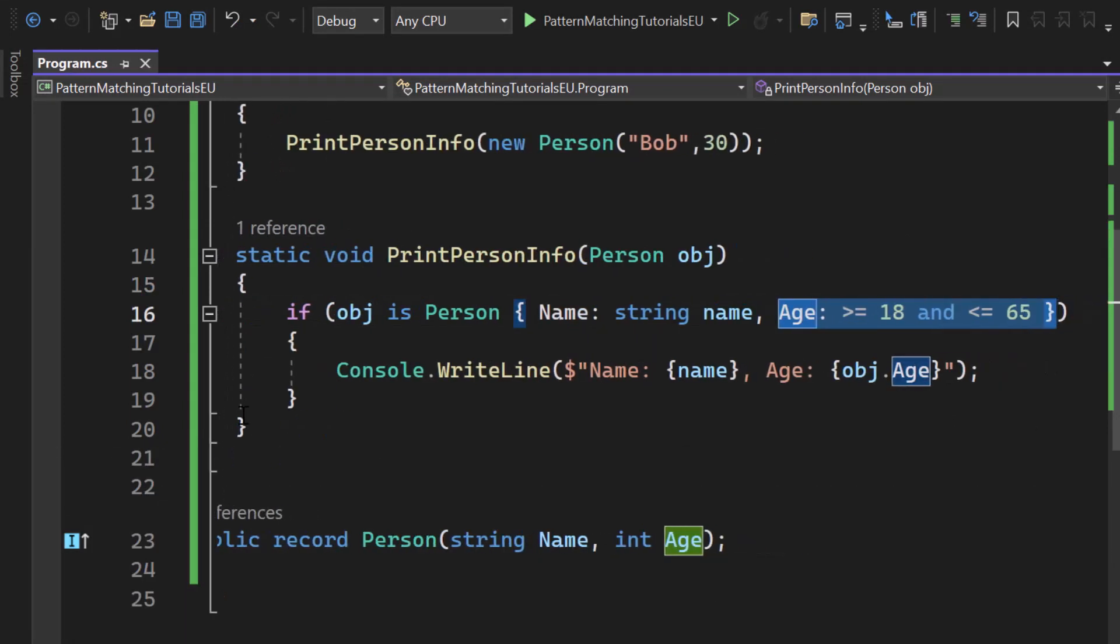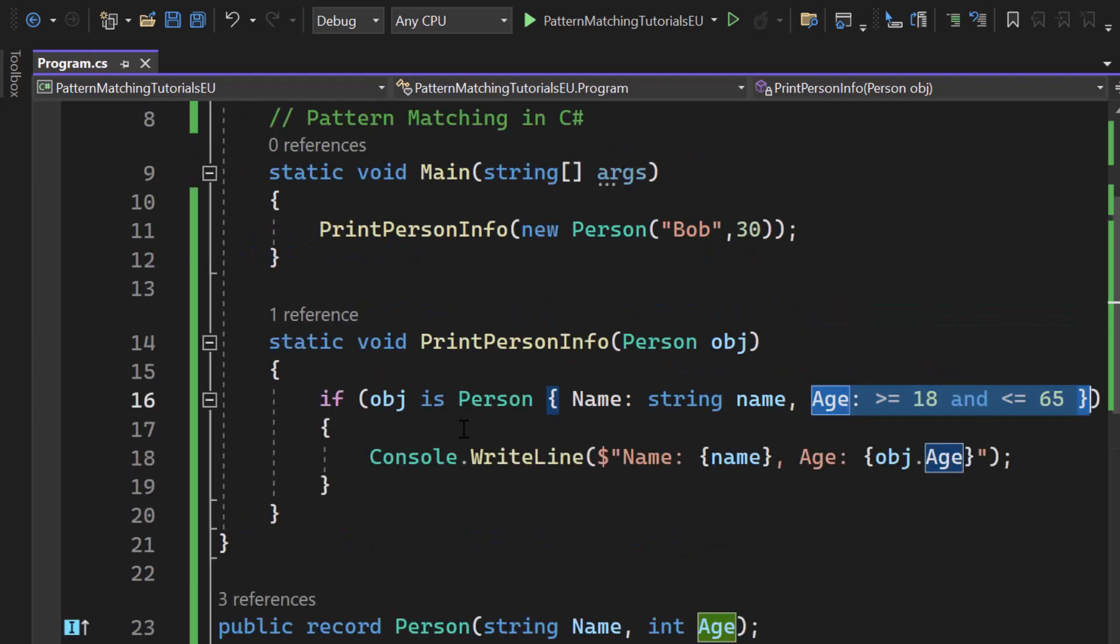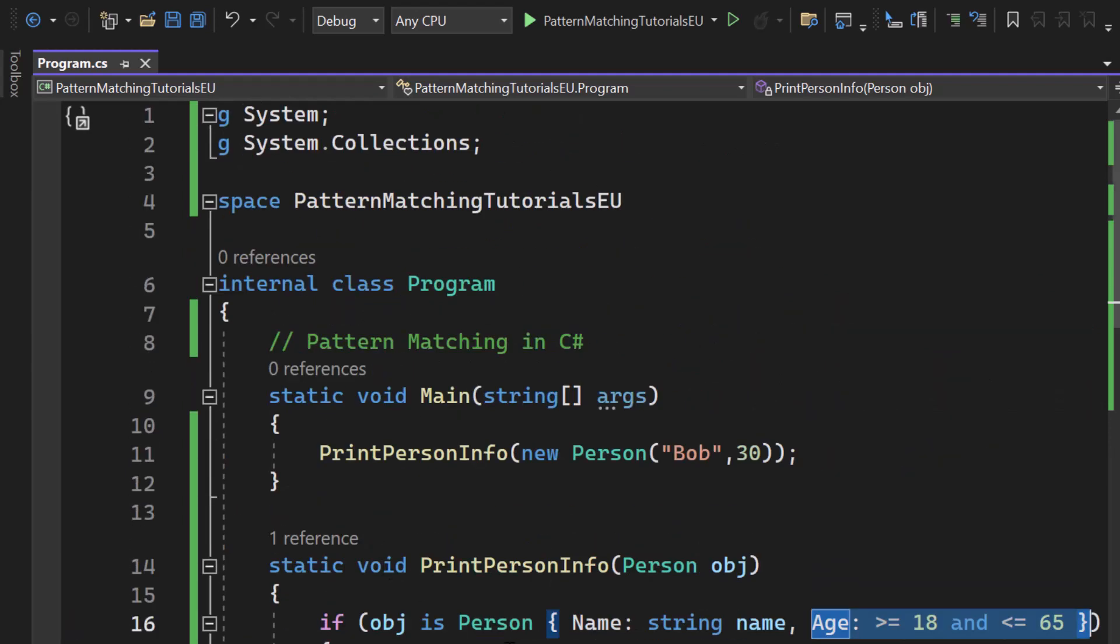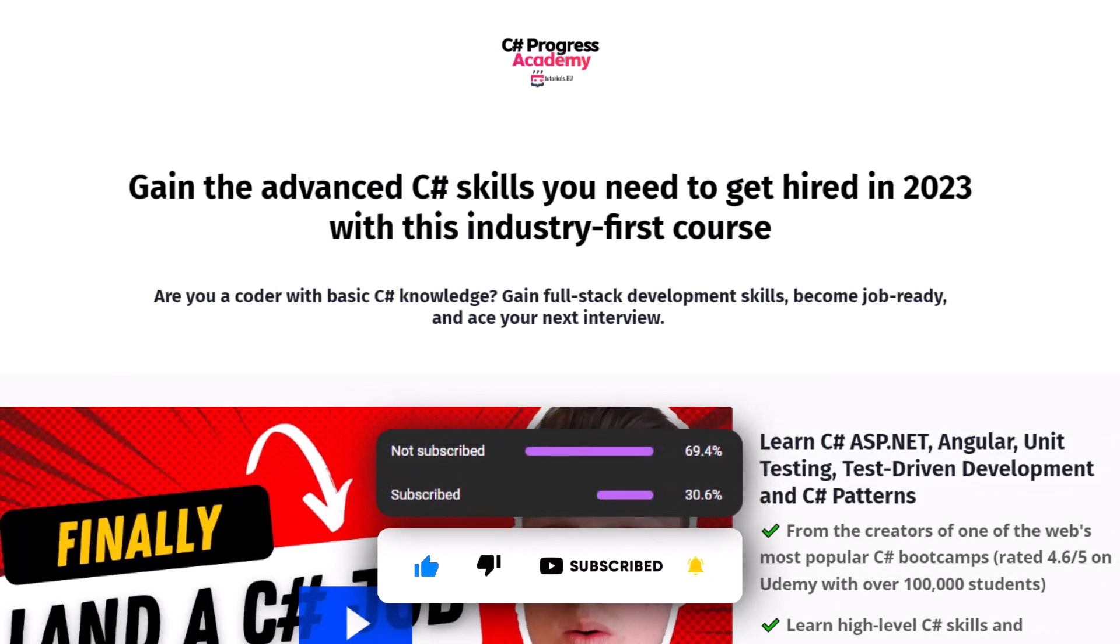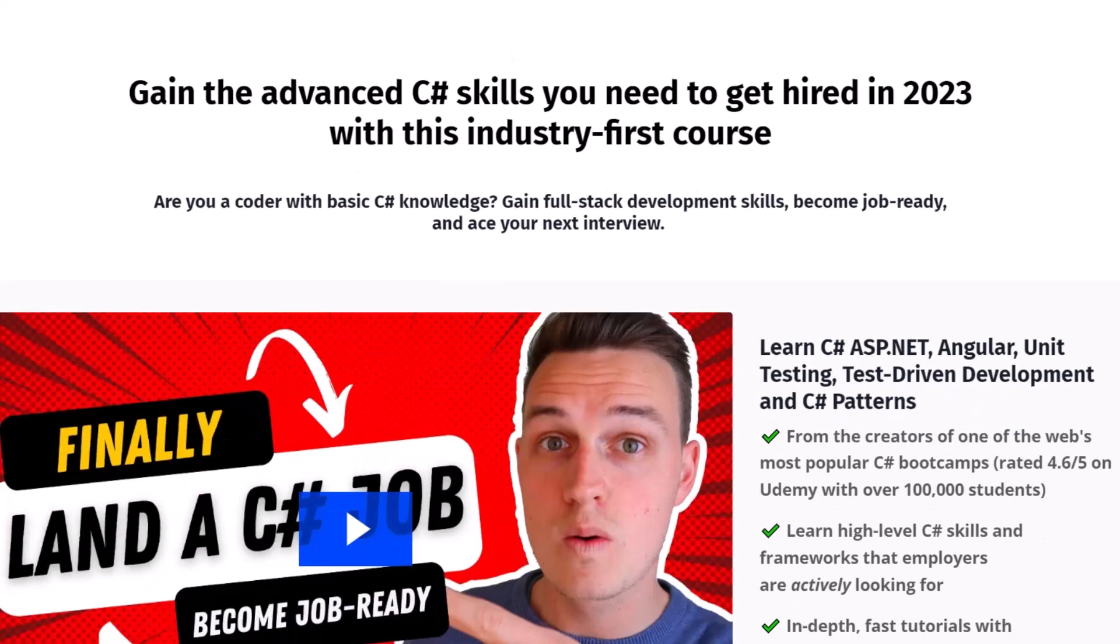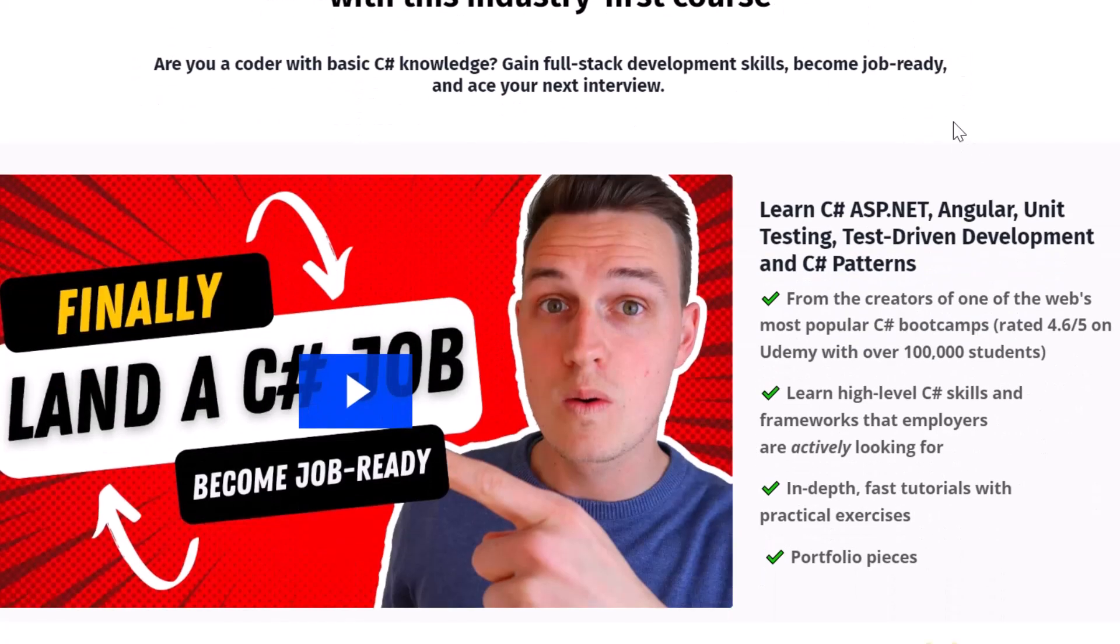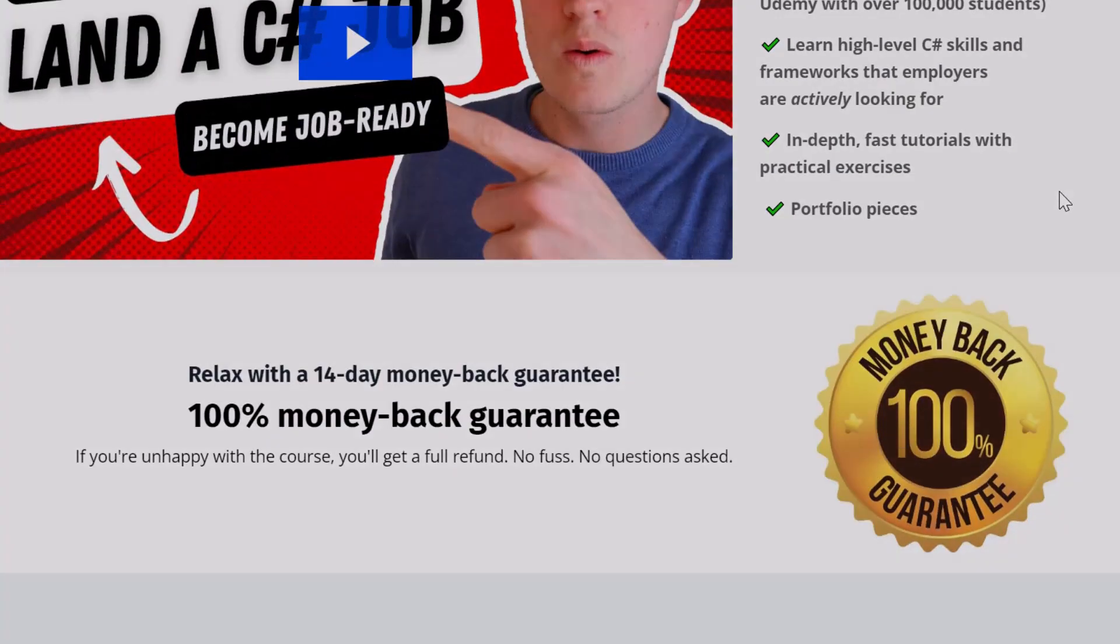This is kind of a combination of what you have learned so far. So now you have learned about type pattern matching and property pattern matching in C Sharp. If you liked that video go ahead and give it a thumb up, subscribe to our channel to no longer miss any upcoming C Sharp and .NET related videos and check out our C Sharp Progress Academy to boost your C Sharp career. Thanks for watching and I'll see you back in the next video.